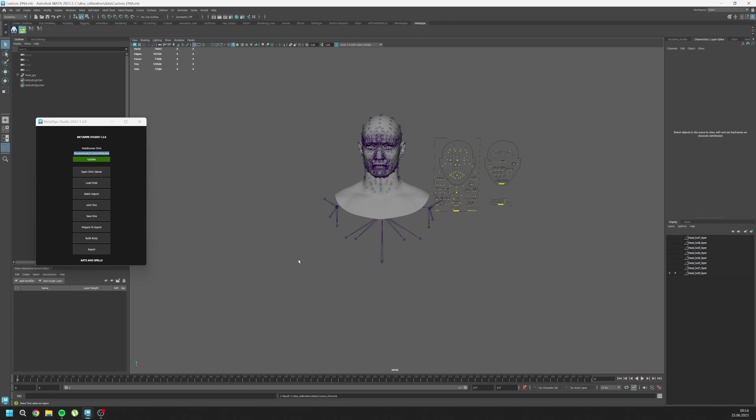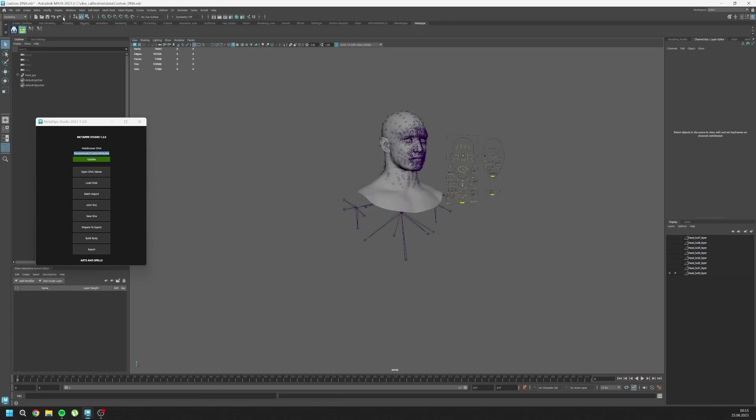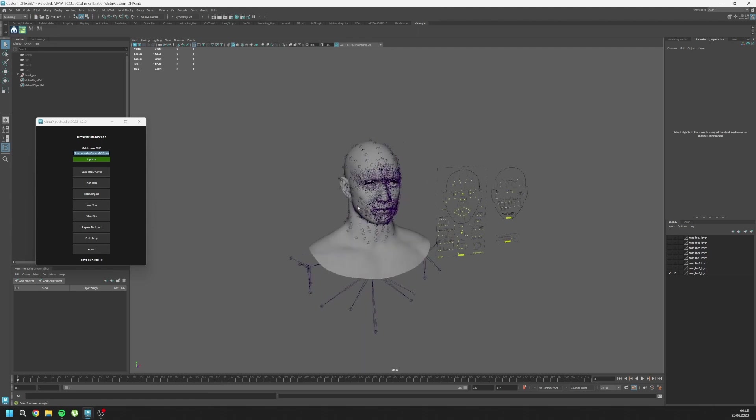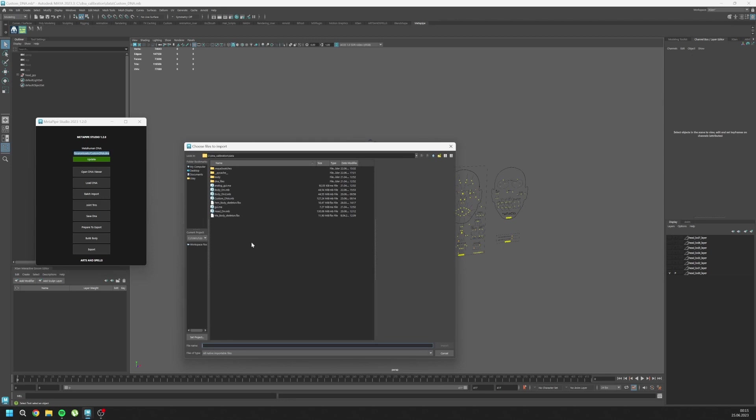You can start from this file. First thing first, it's the same as the previous version - load DNA and wait a second to load it, then batch import. Go to your custom files and import all of your files including the body.